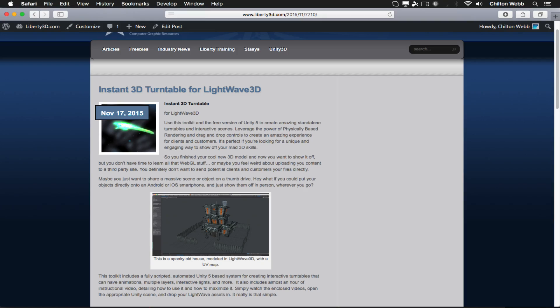Probably minutes, to be honest. To get your copy, just go to Liberty3D.com and look for the Instant 3D Turntable. Thank you.